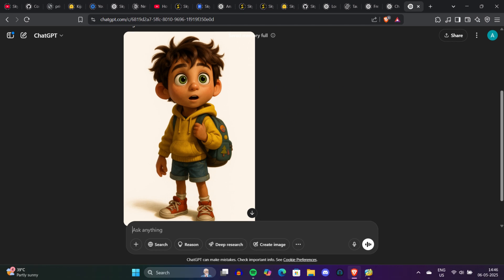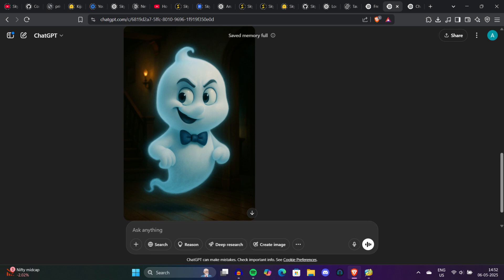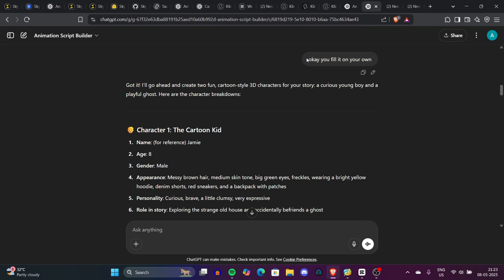The first character has been generated — a kid with curly hair and a yellow hoodie. I added 'wide background' at the end of the prompt. Now for the second character, the animation script builder gave us a ghost — a funny one. We copied the entire appearance prompt, pasted it into a new ChatGPT tab, specified '3:2 ratio' and 'plain background,' and now we have images of both characters we want in our storyline.